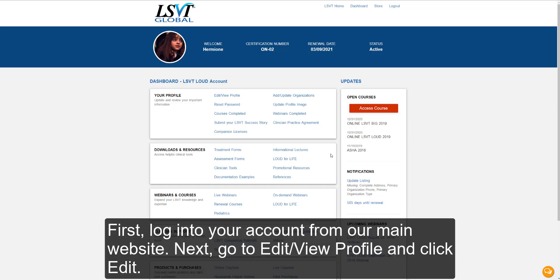First, log into your account from our main website. Next, go to the Edit View Profile and click Edit.